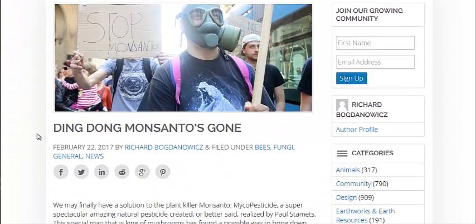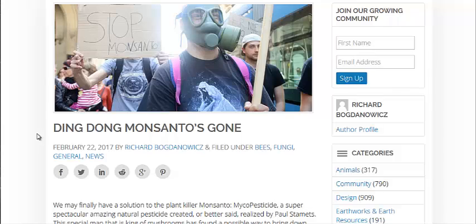They have an article, Ding Dong, Monsanto's Gone. Now, it is bashing Monsanto a little bit. Any of you who know Monsanto know that's not hard to do. They certainly have more than enough things in their past to bash them about.